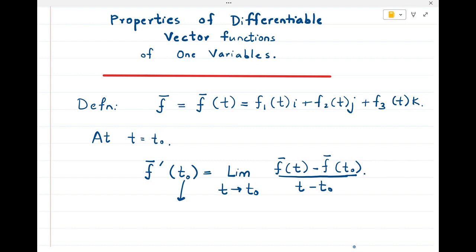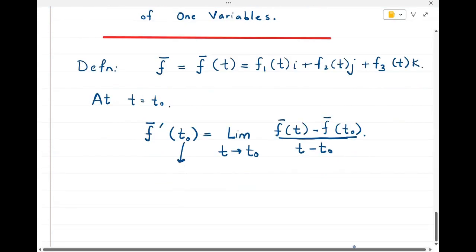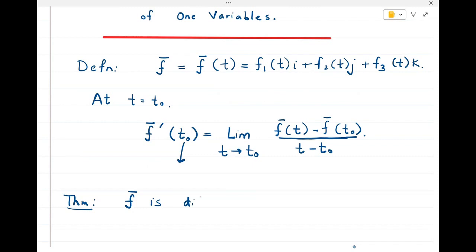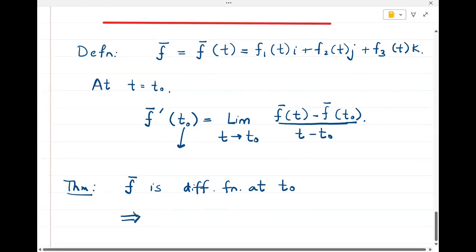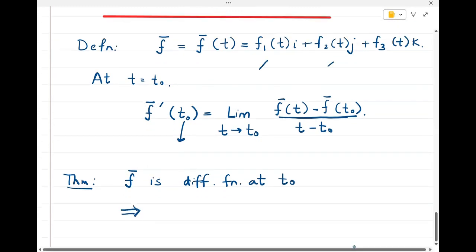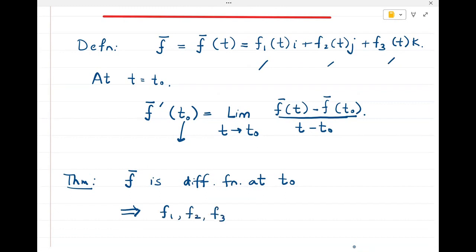If this limit exists, whatever the answer is becomes the derivative of the given vector function. Now, it is a simple consequence that if f̄ is a differentiable function at t₀, then the three component functions f1(t), f2(t), and f3(t) are also differentiable at t equal to t₀.